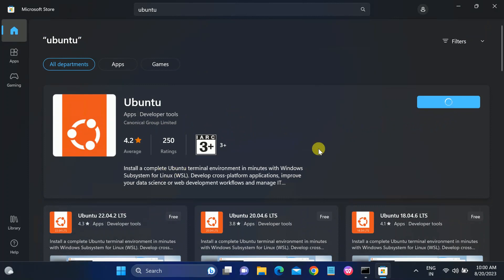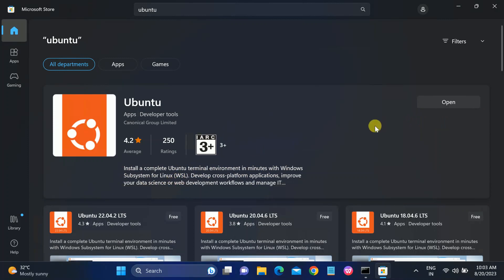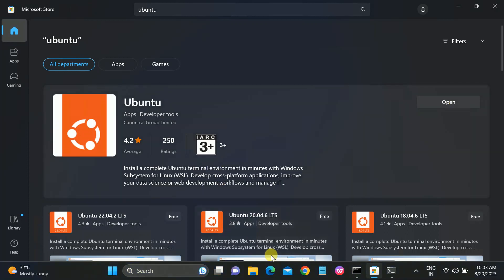It is going to install — it is 589 MB so it will start downloading. You can also read about it: 'Install a complete Ubuntu terminal environment in minutes with Windows Subsystem for Linux (WSL)'. Once it's done, you will see an 'Open' button — click it to open directly.